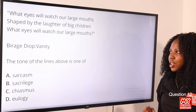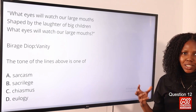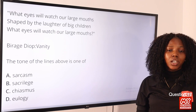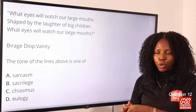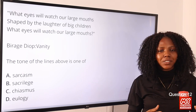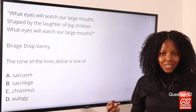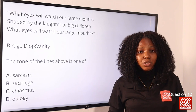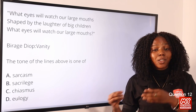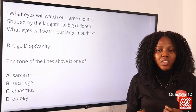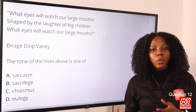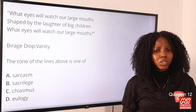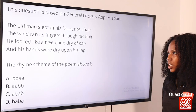Question 12: 'What eyes will watch our large mouth shaped by the laughter of big children' — this is from Be Radio Vanity. The context is ridiculous and jeering in nature, mocking a particular group — adults who are crying. The tone of the lines is sarcasm. Sarcasm is meant to criticize something in a humorous way, comically saying the opposite of what you truly mean. Sarcasm is also a subset of irony. Option A, sarcasm, is the correct answer.